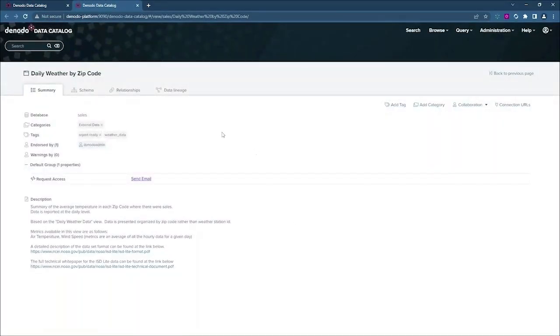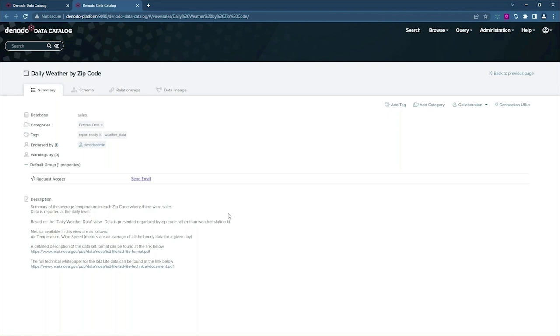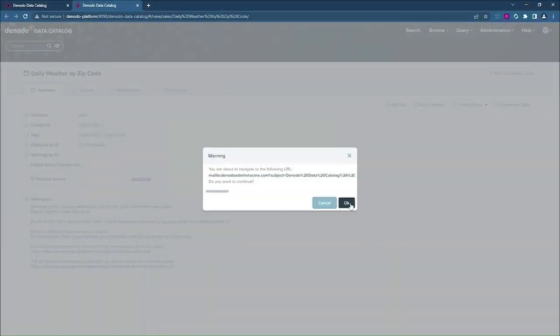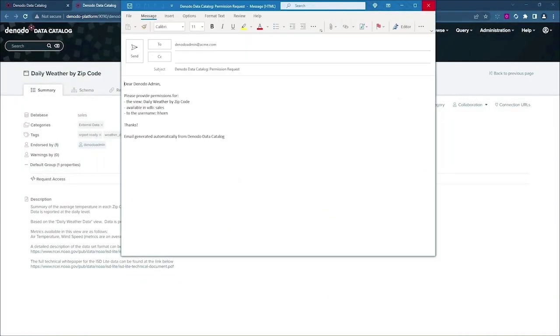So here you see the view summary for daily weather by zip code. I can see the description information, which tells me that this is summarized at the zip code level, and so I feel like this will probably be a good use case for my particular analysis. But I don't have the query tab available to me, and that's because at this point I only have metadata access for this particular view. So I want to request full read access from my administrator by sending them an email right now.